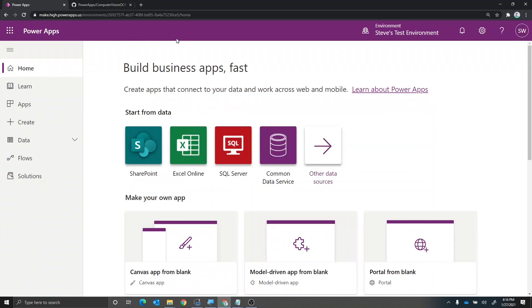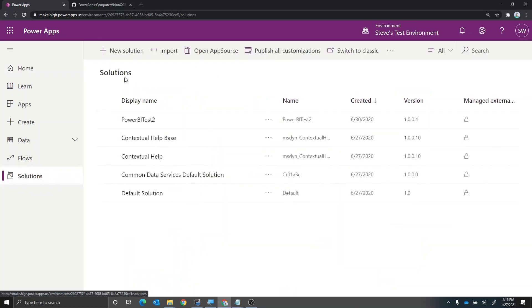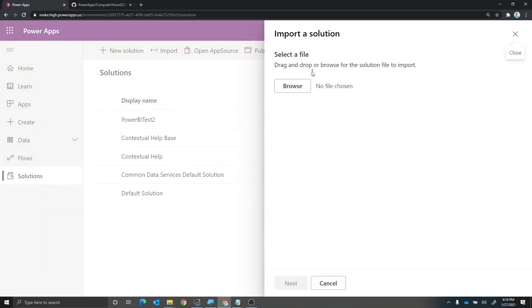The next thing you want to do is you want to go into your PowerApps environment with the environment that you want to install your solution into. So I'm in Steve's test environment. That's where I want to install the sample app. I'm going to go to solutions. I'm going to go to import because I want to import the solution file.